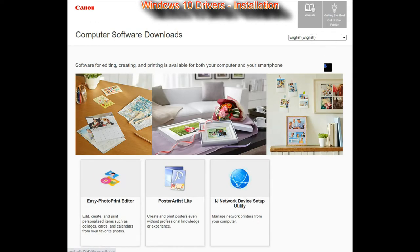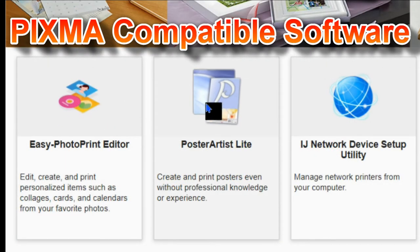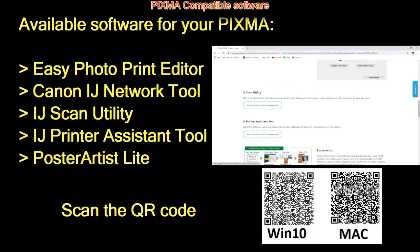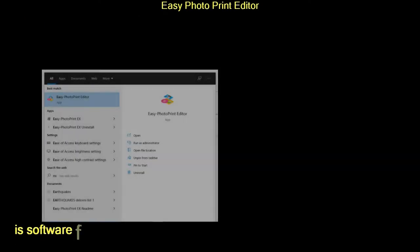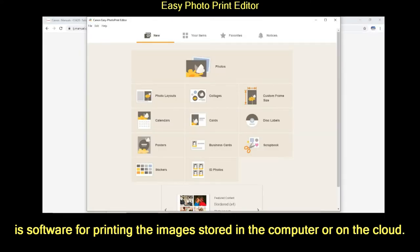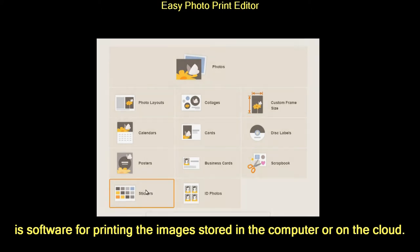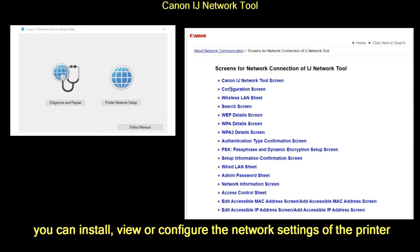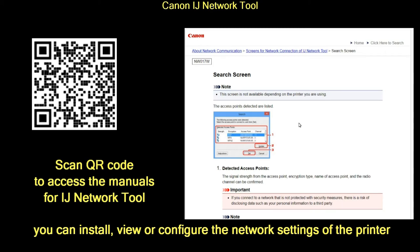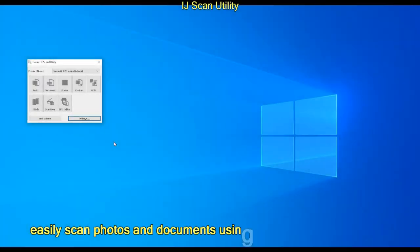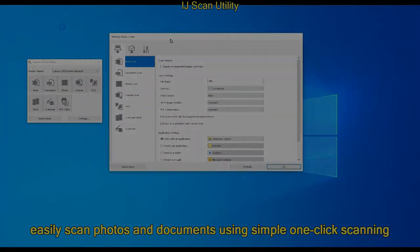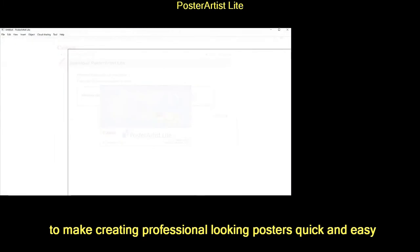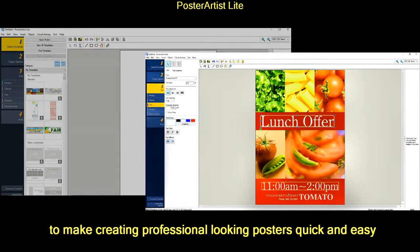So let me quickly describe the software for PIXMA. Easy Photo Print Editor is for printing images stored in the computer or on the cloud. Canon Inkjet Network Tool helps you configure network settings of the printer. Inkjet Scan Utility is your tool for scanning, and I will demonstrate in more detail later in this video. And finally, Poster Artist Lite can be downloaded for free and it's a very nice software.